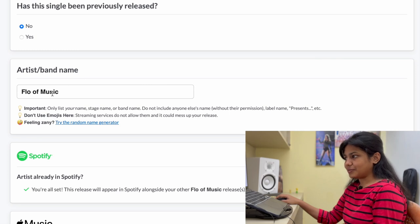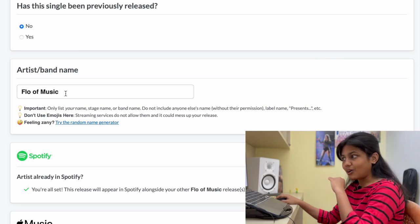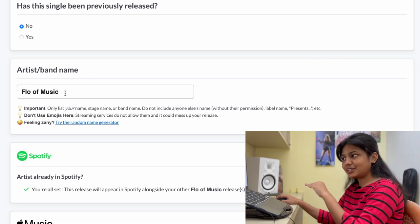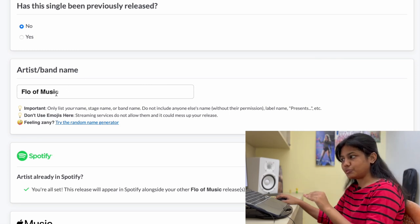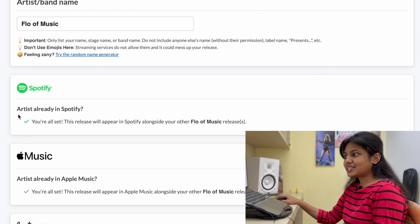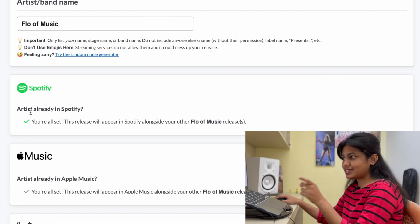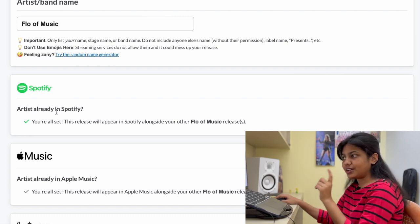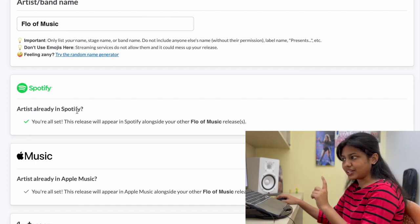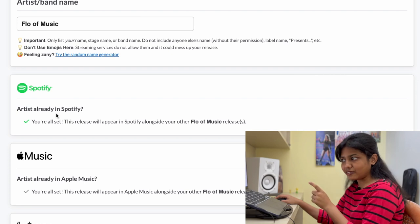Artist or band name? This is already inputted. So it's flow of music. And you can see here that under Spotify, the question is artist already in Spotify. And there's a tick mark for me.